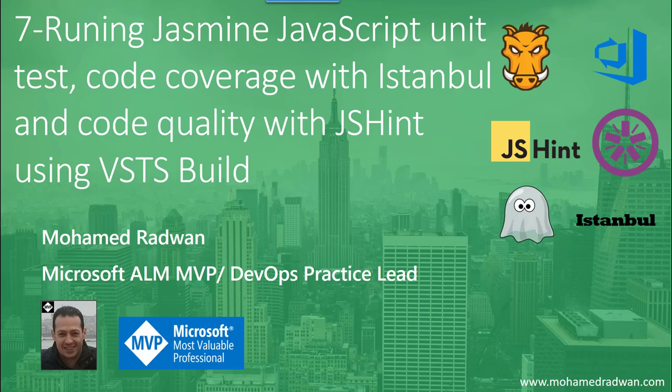Hello everyone, my name is Muhammad Radwan. I'm a Visual Studio ALM MVP and DevOps practice lead. To continue on our series and close this series with the last video, which is how to run Jasmine JavaScript unit testing to calculate the code coverage using Istanbul and to use the code quality with JSHint.